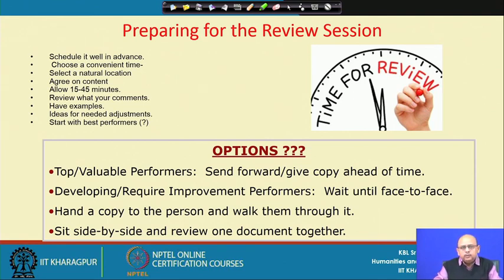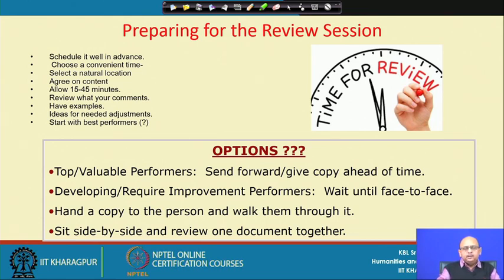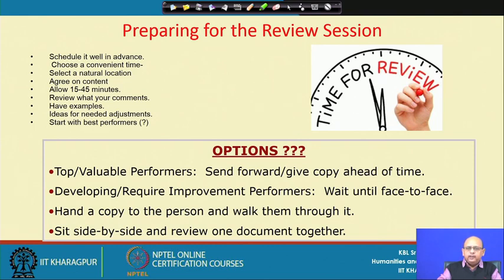Then you develop an agenda for the review. What you are going to discuss in the review is very important. Based on the performance record of the individual, you prepare an agenda and communicate it to the employees so that they agree. These are the points on which we are going to have this review and further discussion. Agreeing on content by both the employee and the supervisor is very important.